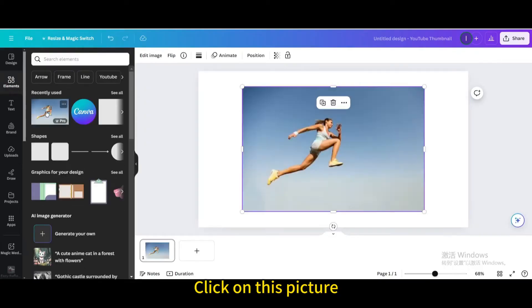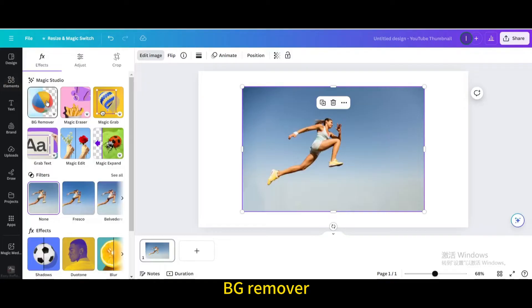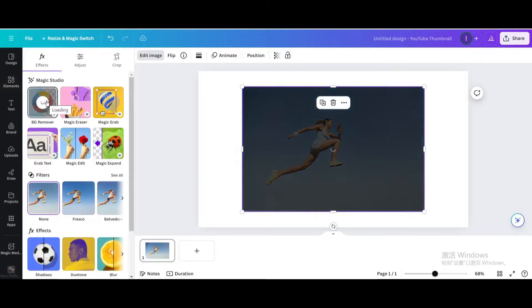Click on this picture. Go to Edit Image. BG Remover.